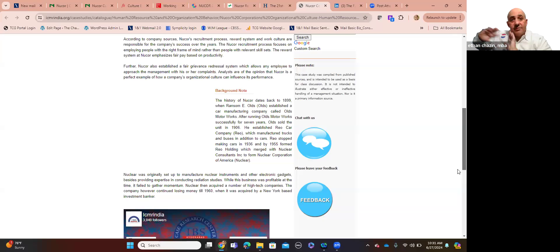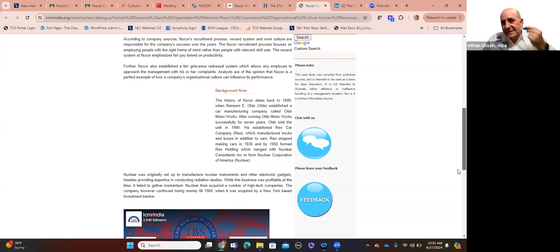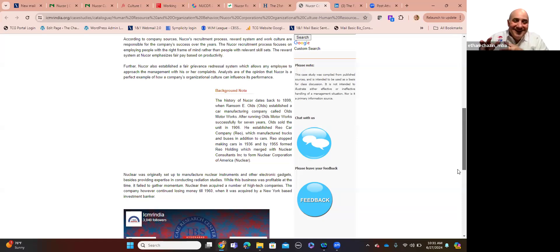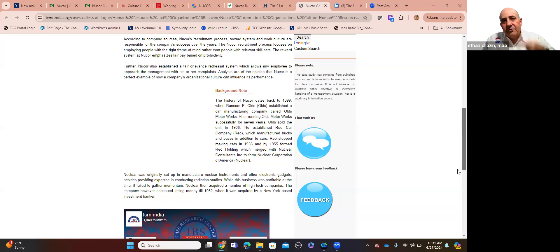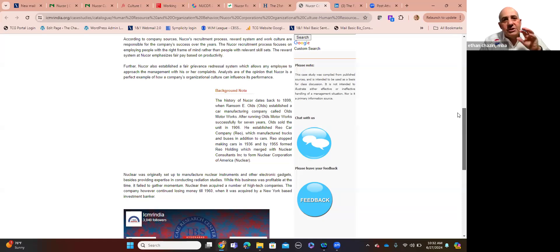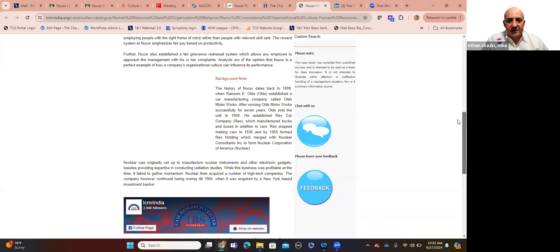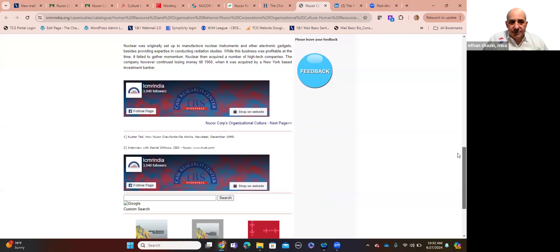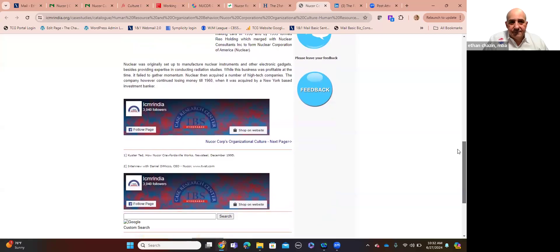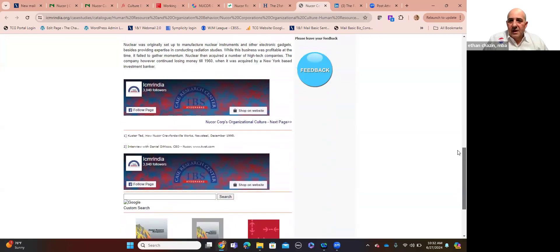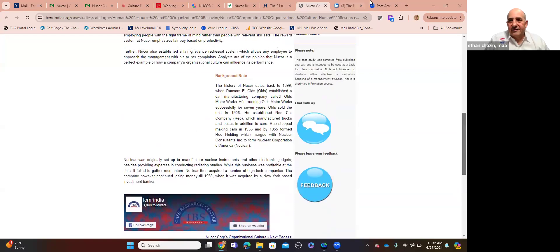Nucor has established a fair grievance redressal system, which allows any employee to approach the management with his or her or their complaints. Analysts are of the opinion that Nucor is a perfect example of how a company's organizational culture can influence performance. I'm going on and on about the organization from a twofold perspective. One is I've admired them and followed them for decades. That's given. Put that aside. Can you, as you're listening to any of this, extrapolate ideas where your organization may be able to literally steal some of this best practice?